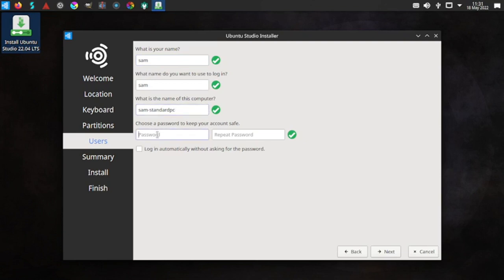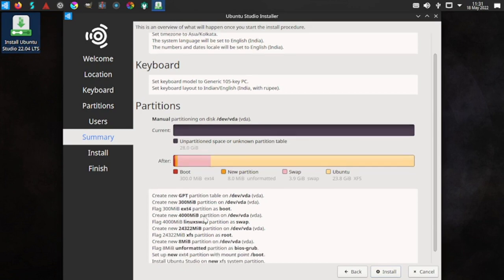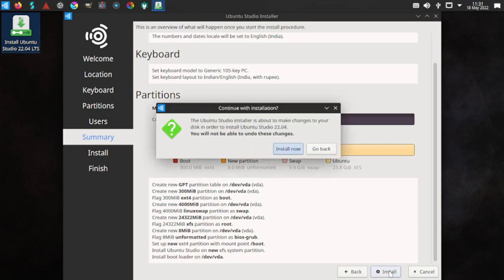Set up the user and input a simple password just because this is for review purposes — in real life you should use a secure password. It is giving the summary of the partitions that will be created: the 8 MB unformatted partition flagged as BIOS grub, ext4 for the boot partition, and XFS file system on the root partition. Everything looks okay, so we hit the install button.